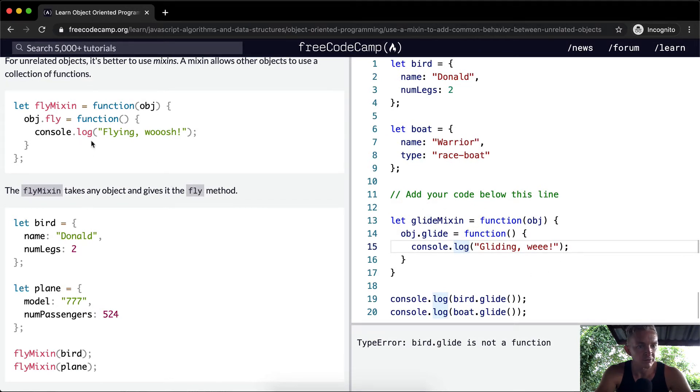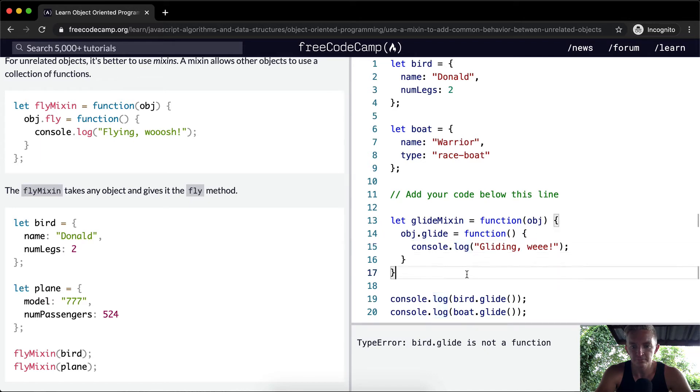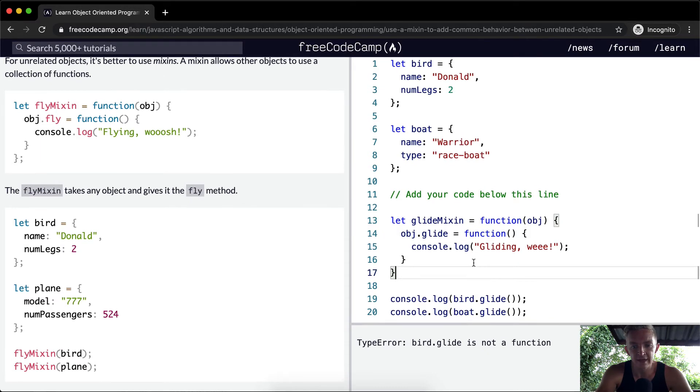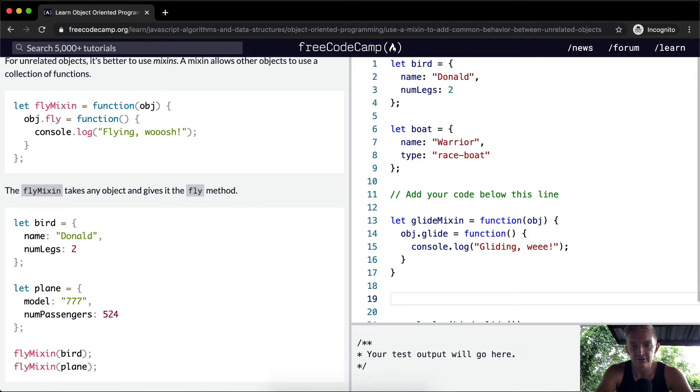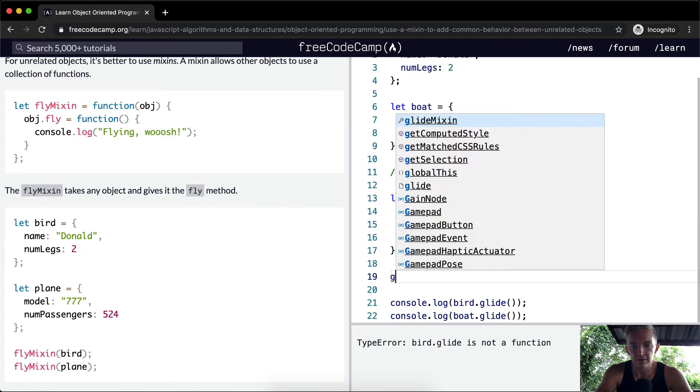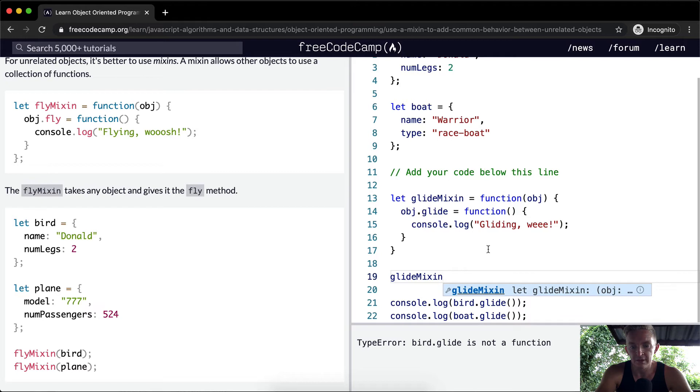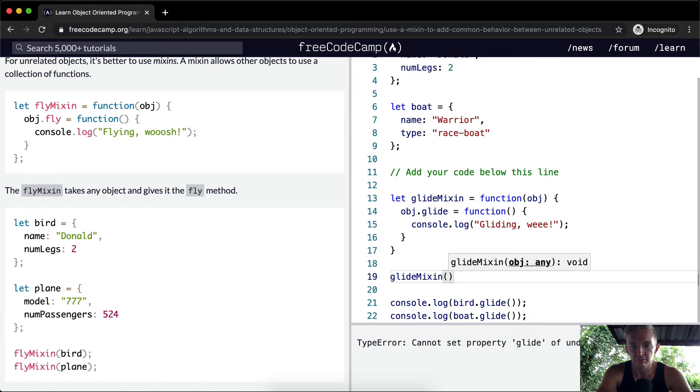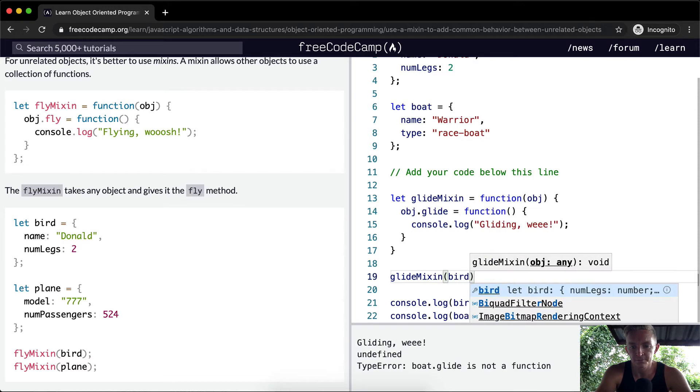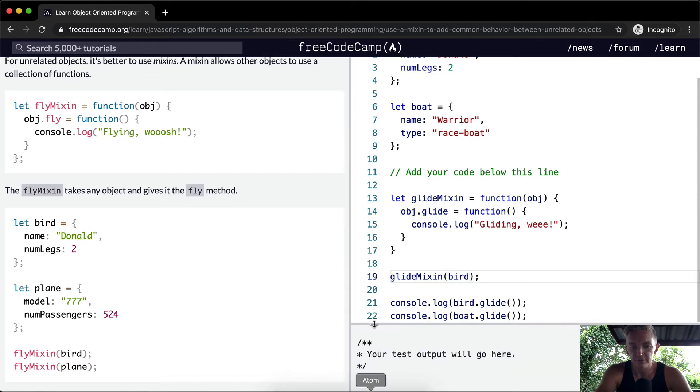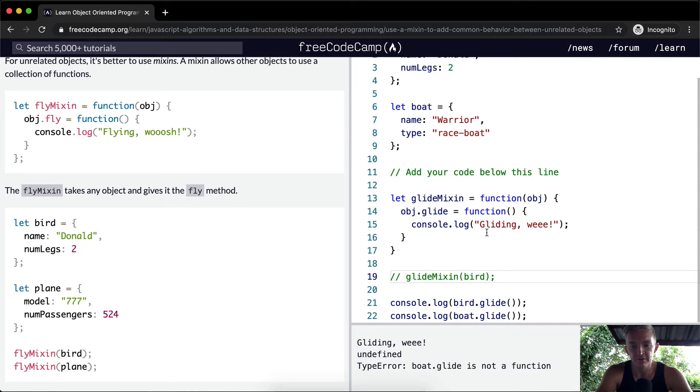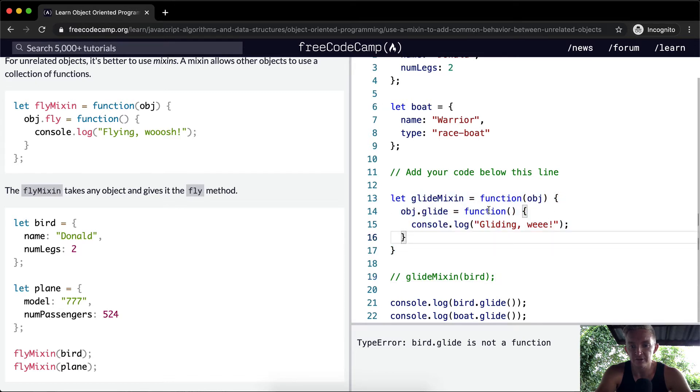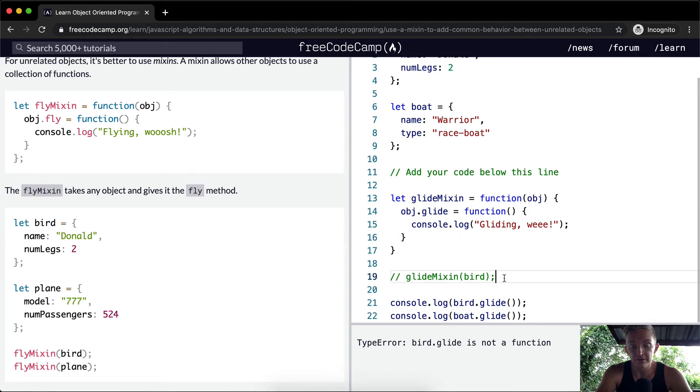Okay, now something's not working, object.fly, object. Oh, and now what we need to do is add, so we just need to say GlideMixin. So yeah, GlideMixin, and then we're going to pass in the bird object. So now we've got gliding. Whee! So what was happening before we did this? This is function, this is just a function that sets this up. And then, so what we need to do is actually call this function.